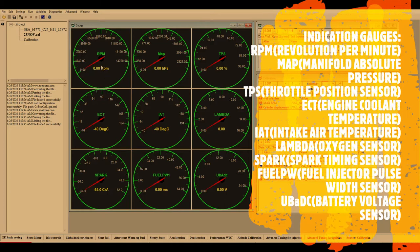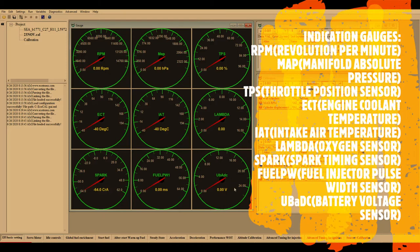On the start screen you can see RPM. MAP stands for Manifold Absolute Pressure, TPS is Throttle Position Sensor, ECT is Engine Coolant Temperature, IAT is Intake Air Temperature. Lambda is your O2 sensor value. Spark is the angle at which the spark is being fired. Fuel pulse width was discussed in my older video — that is the injector pulse width shown here. Battery voltage is also continuously monitored because it determines whether the fuel pump will run or not. These data are shown in real time when connected to your ECU.